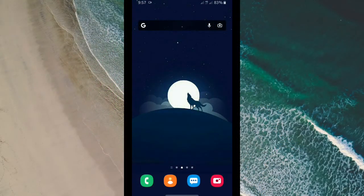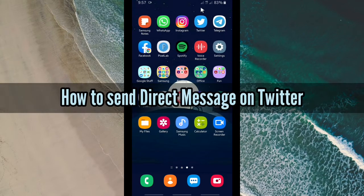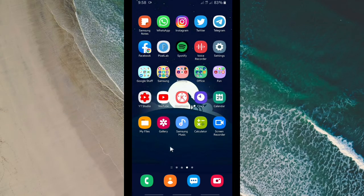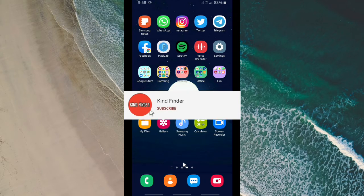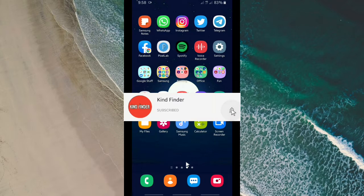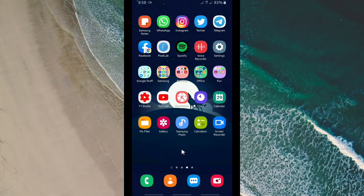Hello good friends, welcome back to Can Finder channel — always be kind, be safe, and stay positive. In today's video we're gonna show you how to send DMs or direct messages on your Twitter. Please support us, subscribe to our channel Can Finder and don't forget to turn on the notification so you can keep getting updates from us.